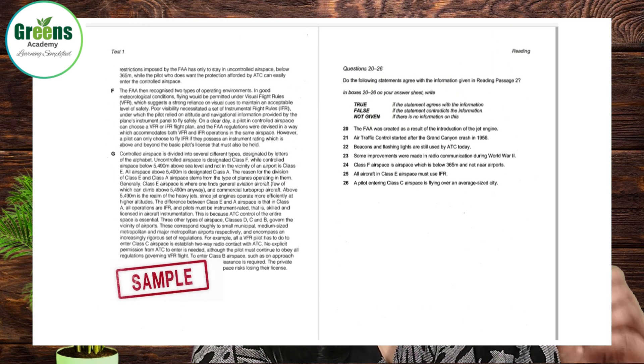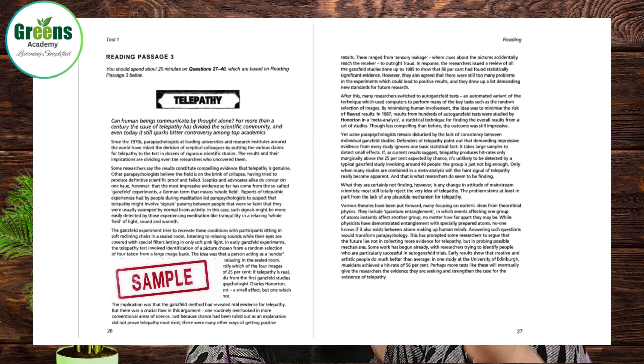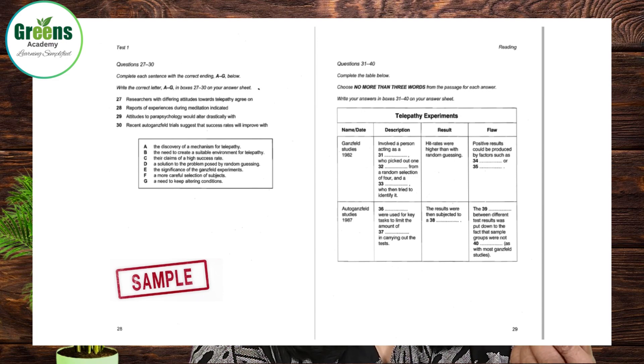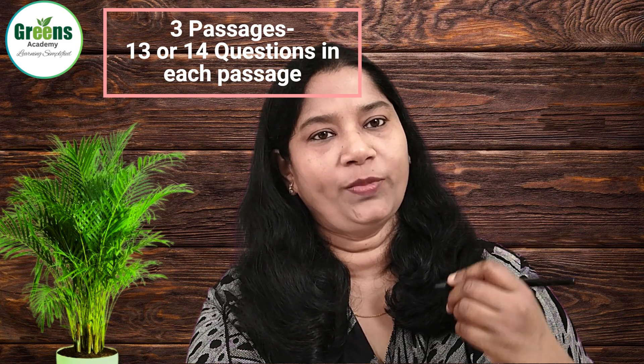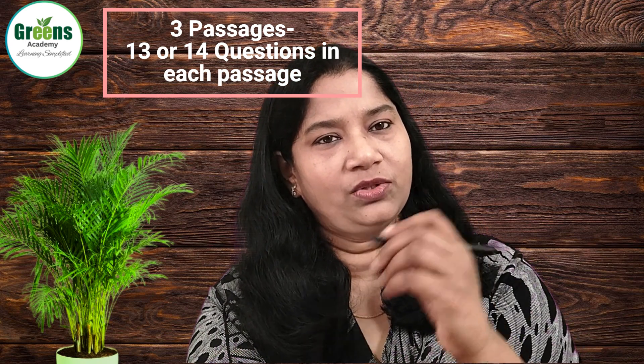There are totally 40 questions spread across three sections — three reading passages. You'll be given 60 minutes to solve 40 questions. Each reading passage is usually followed by 13 or 14 questions: first passage 13 questions, second passage 13 questions, and third passage 14 questions — 13 plus 13 plus 14 equals 40. I'm highlighting this because students sometimes miss questions. If you know how many questions to answer under each passage, you won't be missing any.